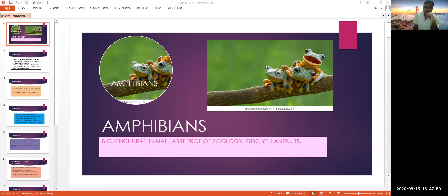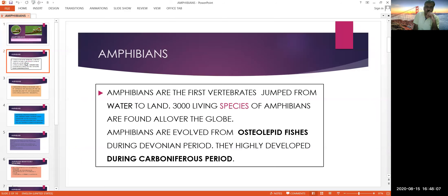Amphibians are the first vertebrates — they jumped to land from water. Nearly 3,000 to 4,500 living species of amphibians are found all over the world. Amphibians evolved from osteolipid fishes during the Devonian period and highly flourished during the Carboniferous period.